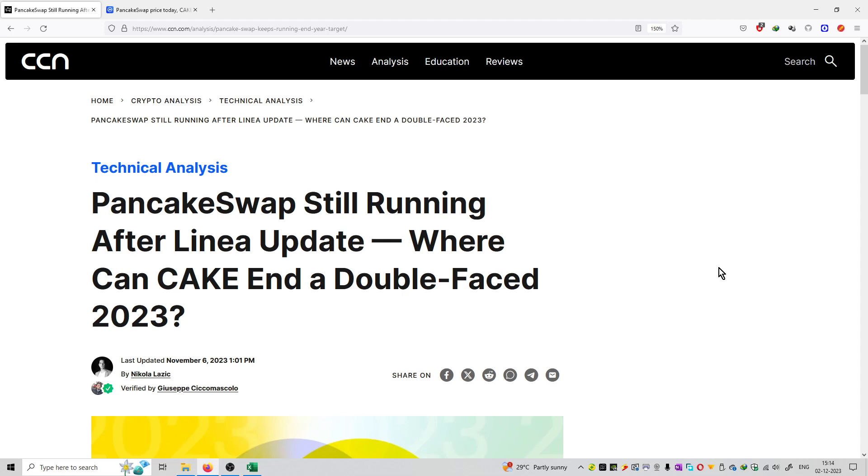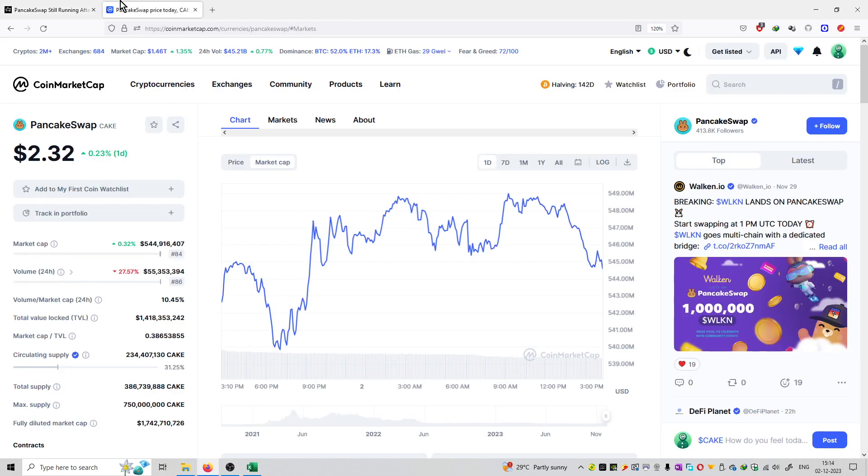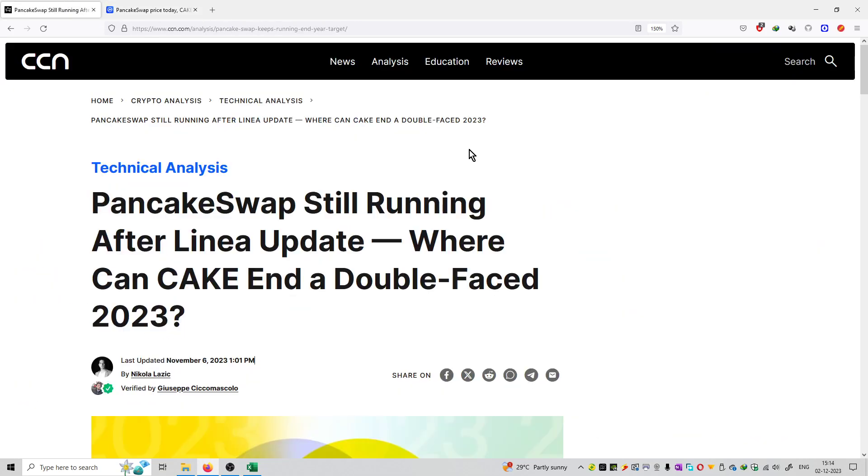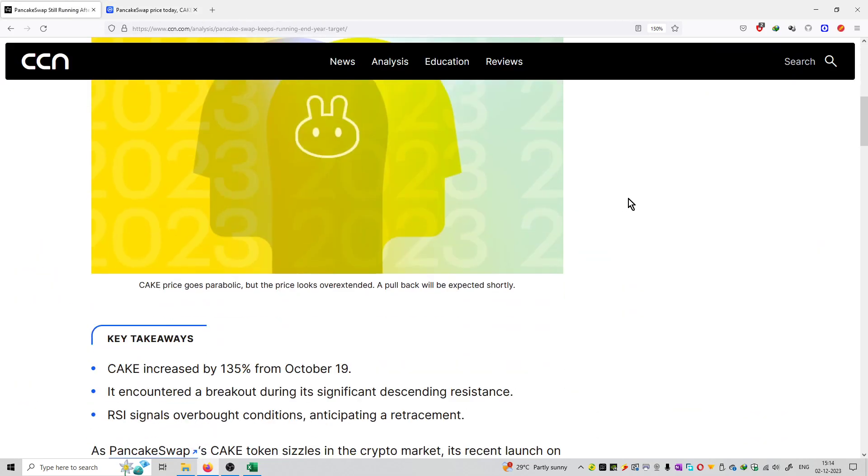This article was updated by Nikola Laziya on November 6th on CCN.com. You can see right now the price of PancakeSwap is $2.32. The key headlines are: first, CAKE price increased by 135% from October 19th. Second, it encountered a breakout through its significant descending resistance.